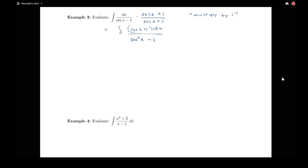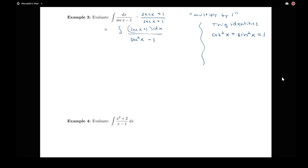Now we want to remember some of our trig identities. Remember that cosine squared x plus sine squared x equals 1 — that's the Pythagorean identity relating sine and cosine. I can also, by manipulating that identity, get one that relates secant squared and tangent squared. If I divide every term by cosine squared: 1 over cosine squared is secant squared, and sine squared over cosine squared is tangent squared.